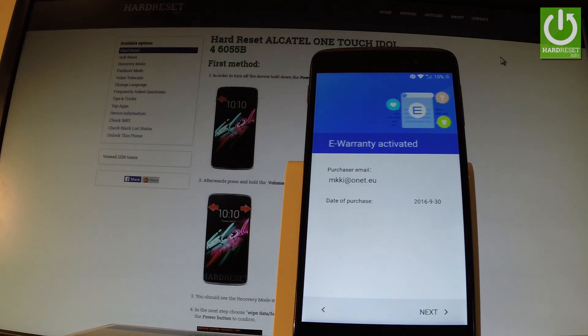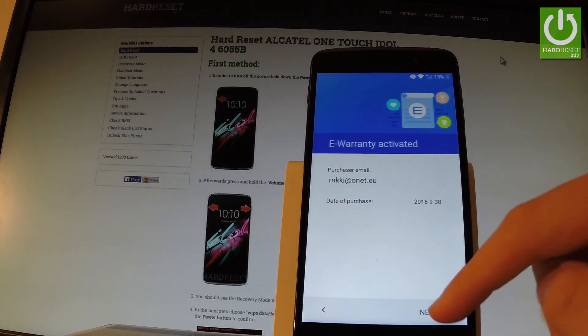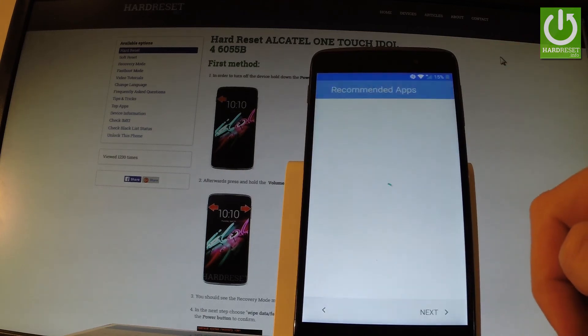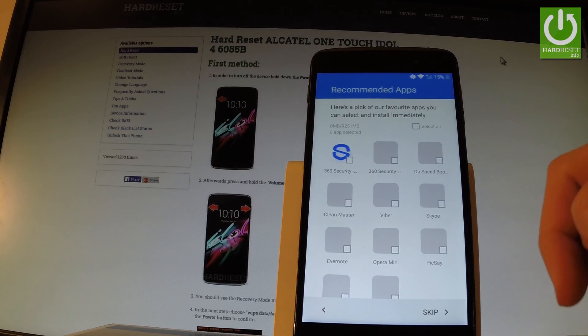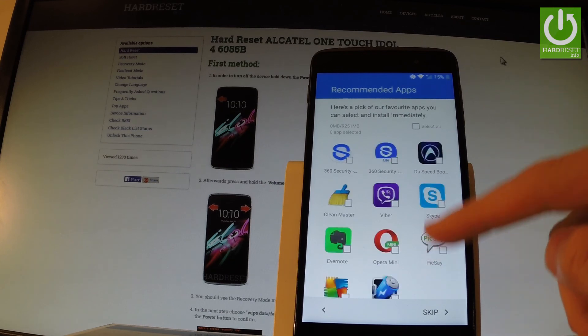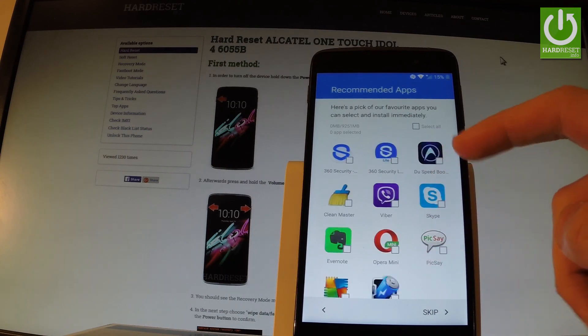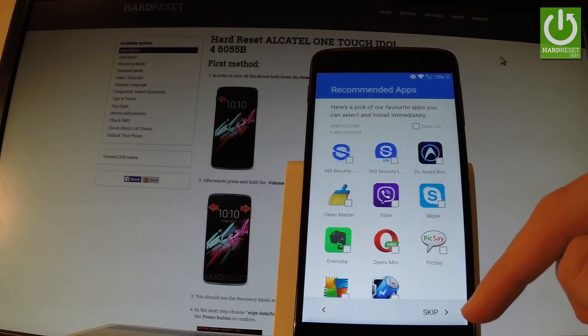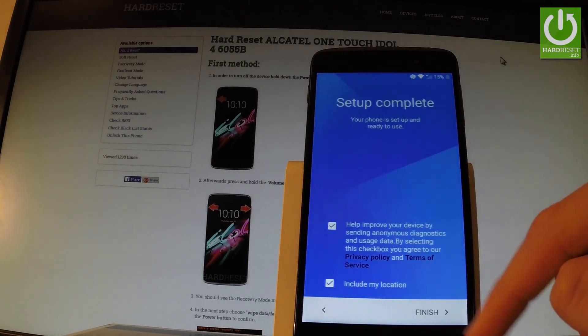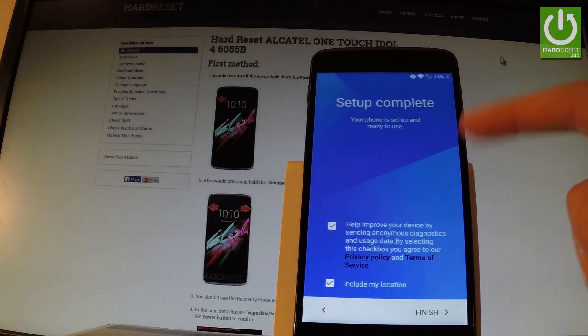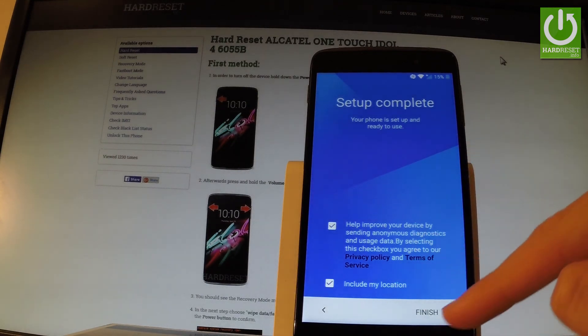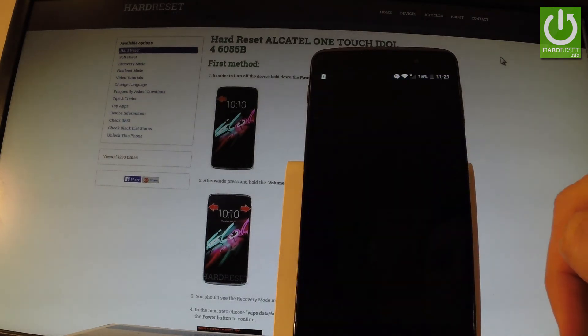You can select your purchase email — I'll leave my email as is. Let me skip to recommended apps, and setup is completed. Let's tap finish.